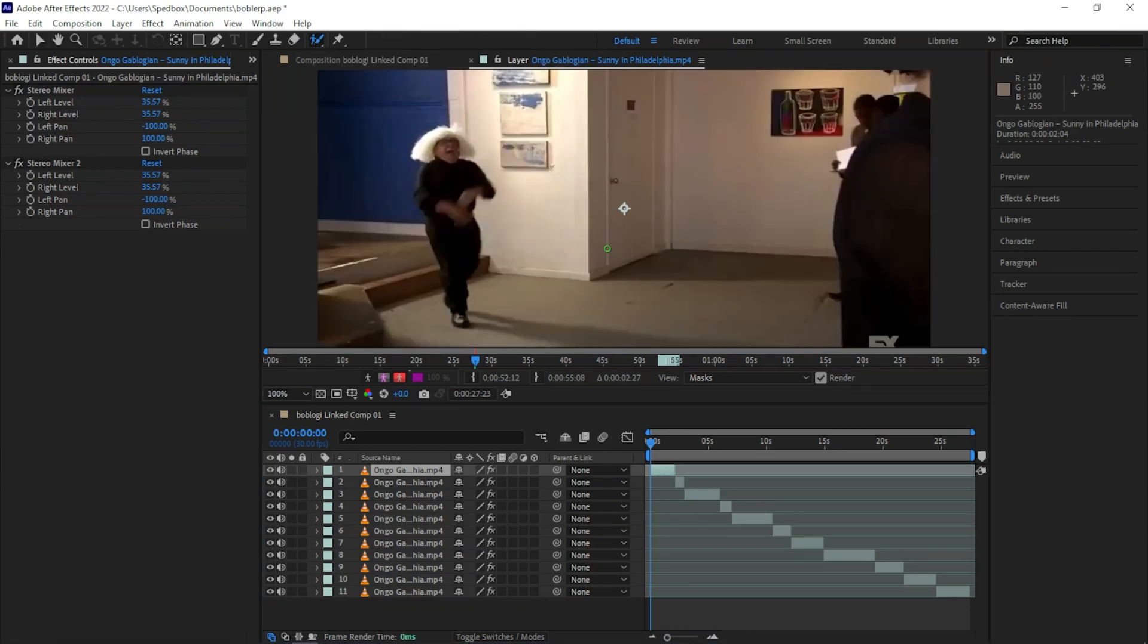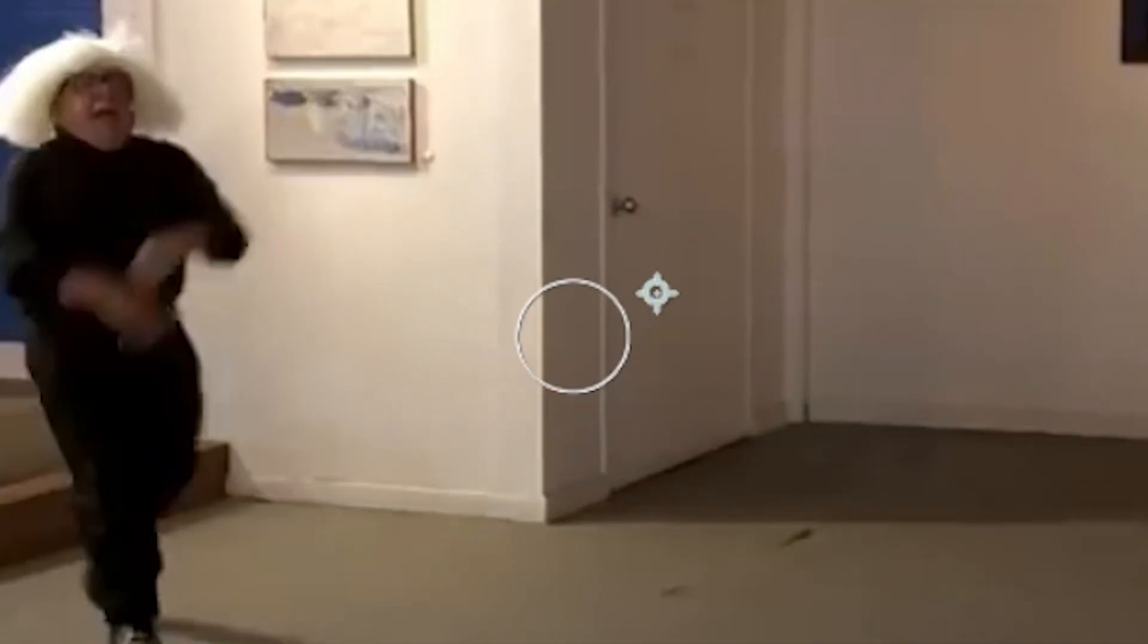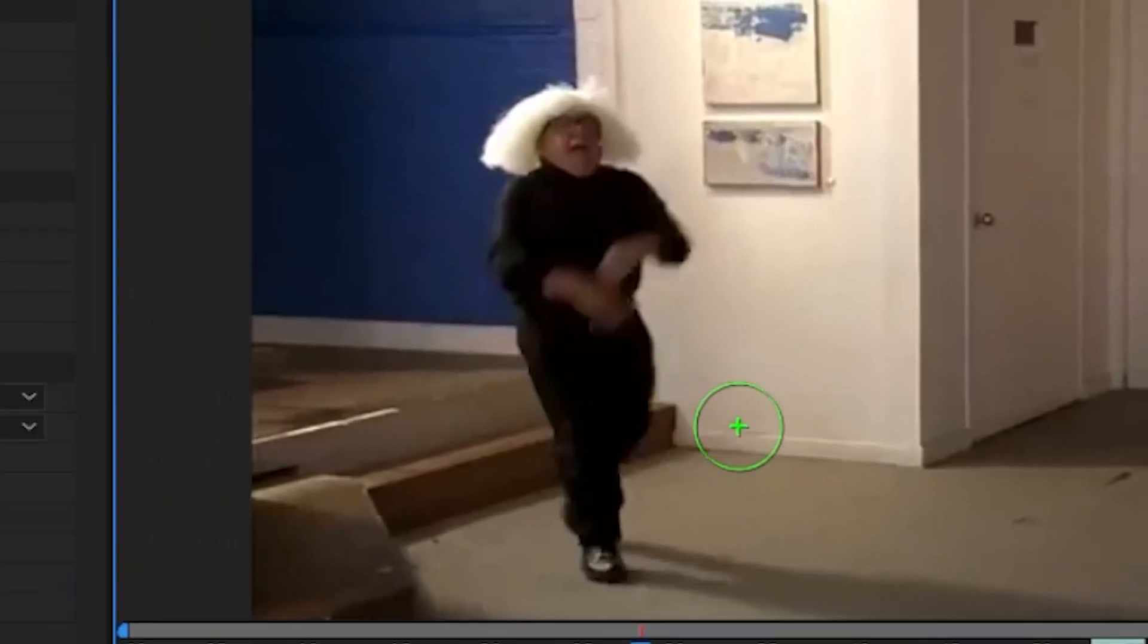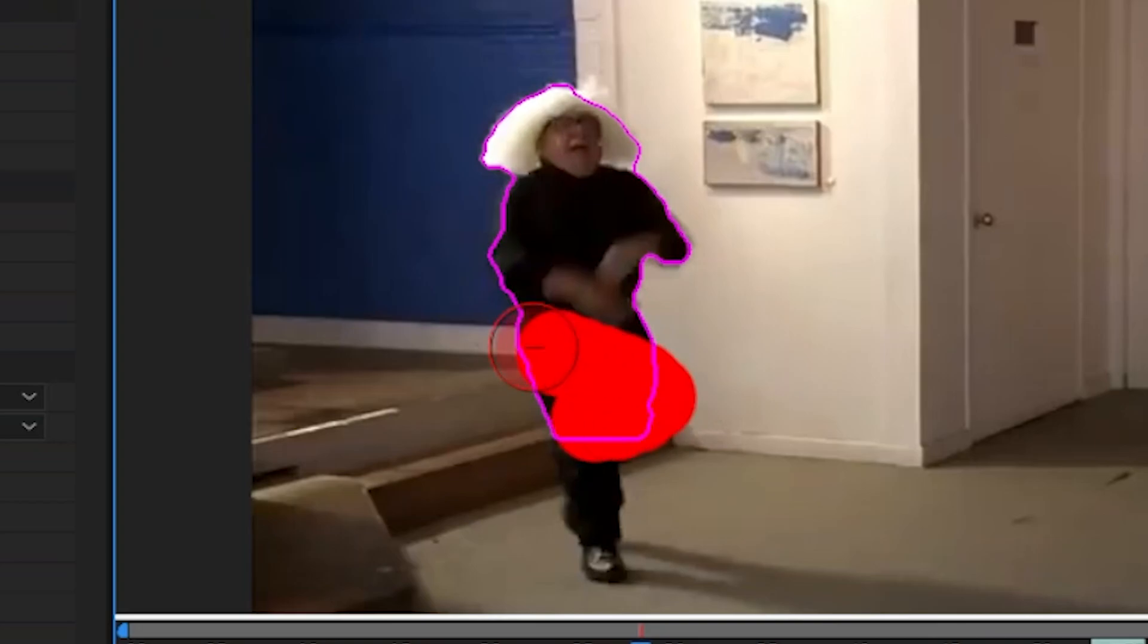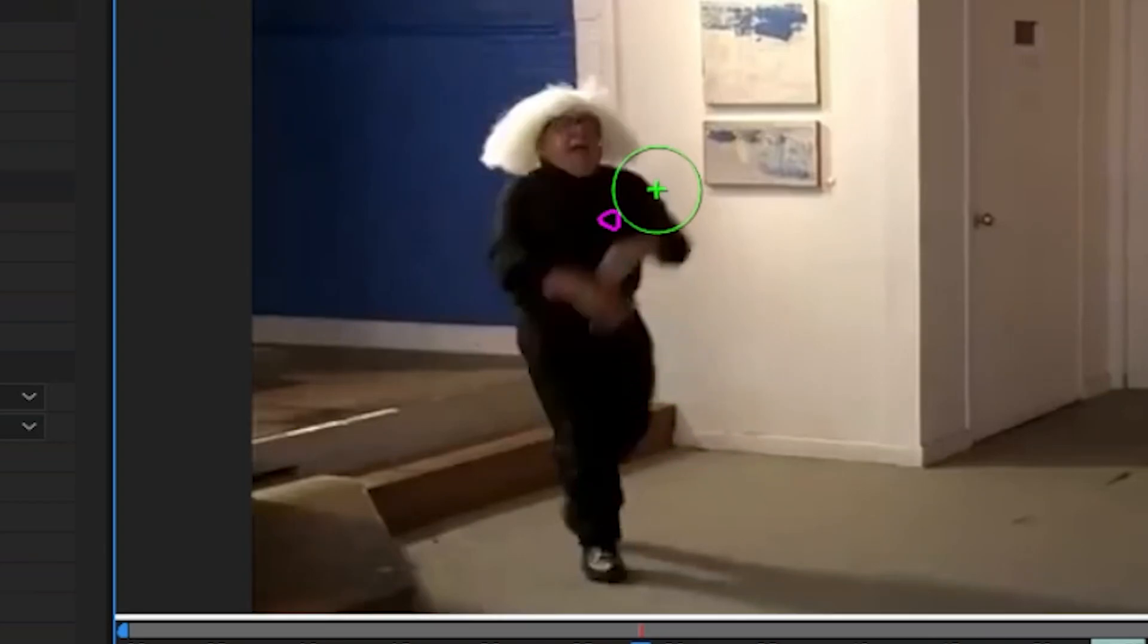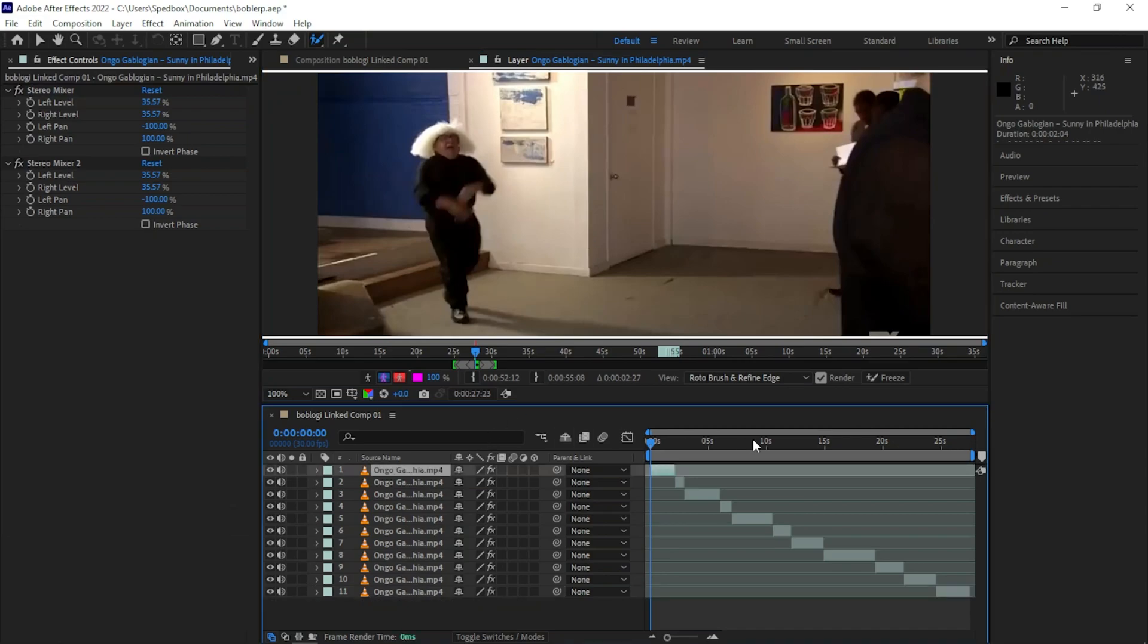So a couple things I think you should know first. Control click makes your brush bigger or smaller depending on how you drag it. Alt, that'll make the delete. So let's just say I capture Frank Reynolds here and I no longer want him. Gone. Now that we got that out of the way, you can now start on your rotoscoping process.